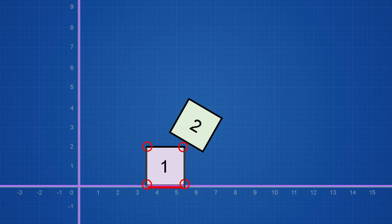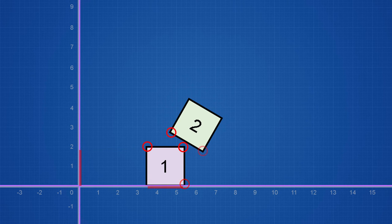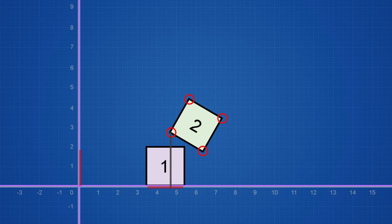Then we're going to do the same with the other axes. We also have to project the other cube onto the axes. Since we're using the corners, we can calculate the projection of rotated cubes too.